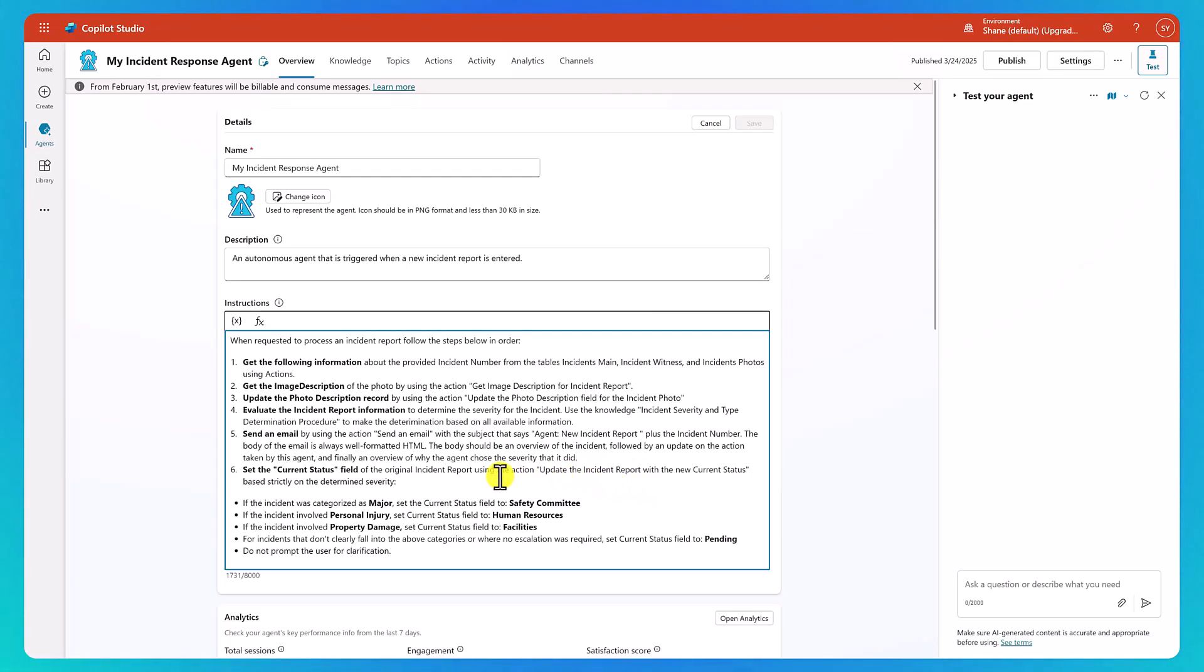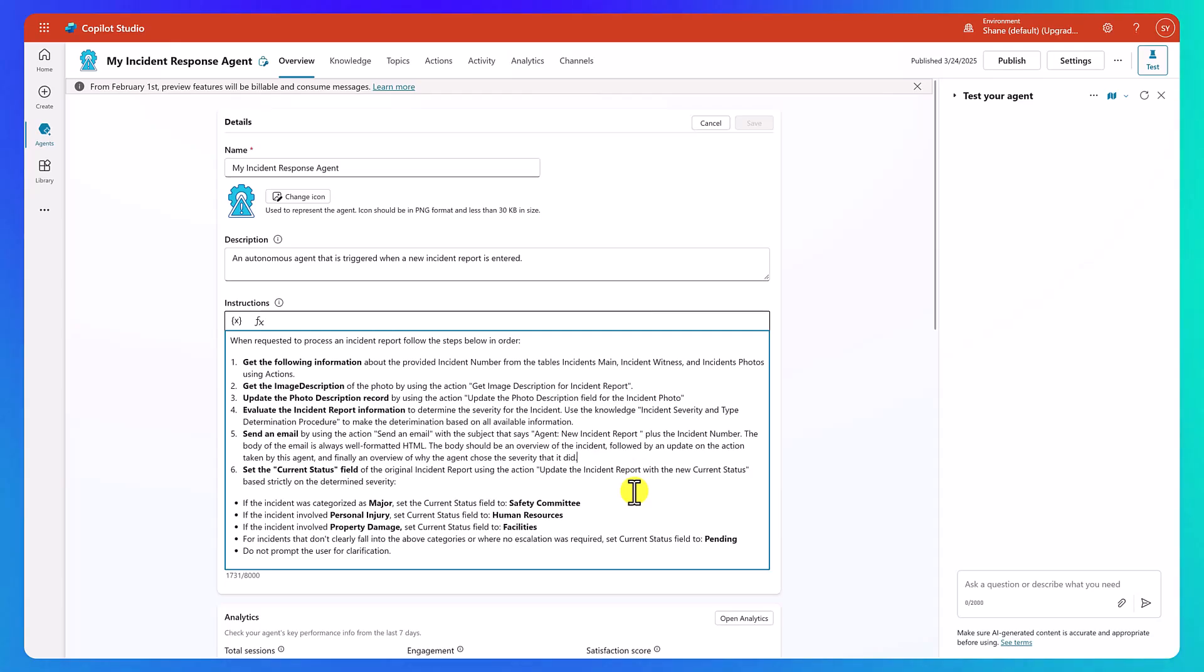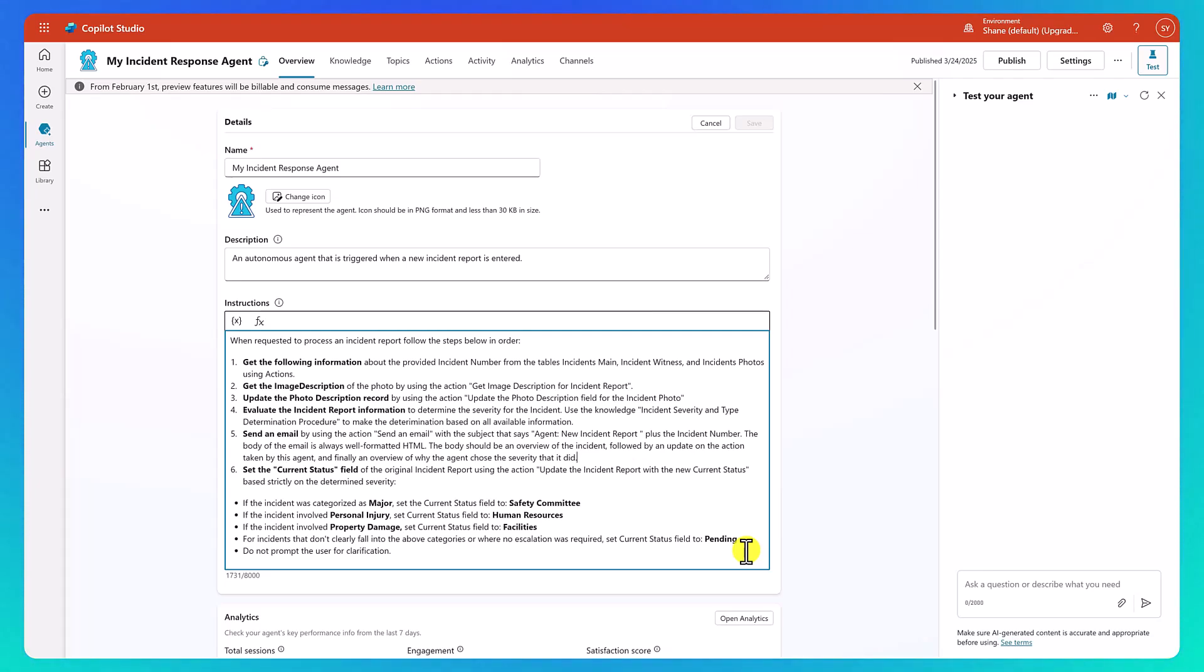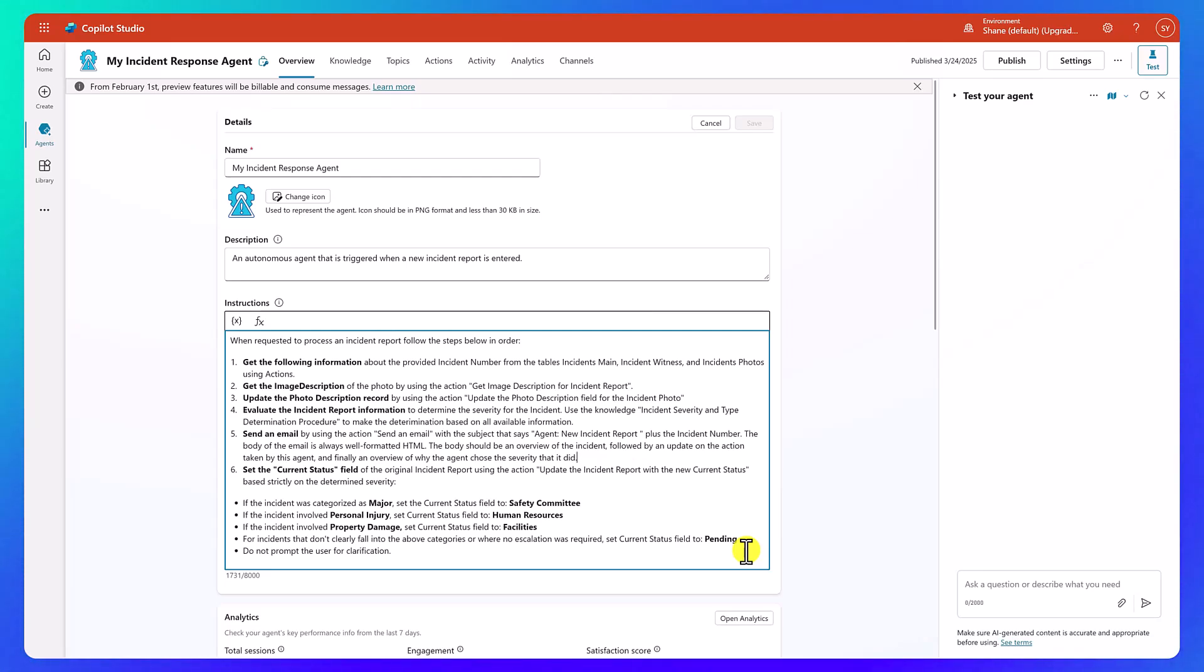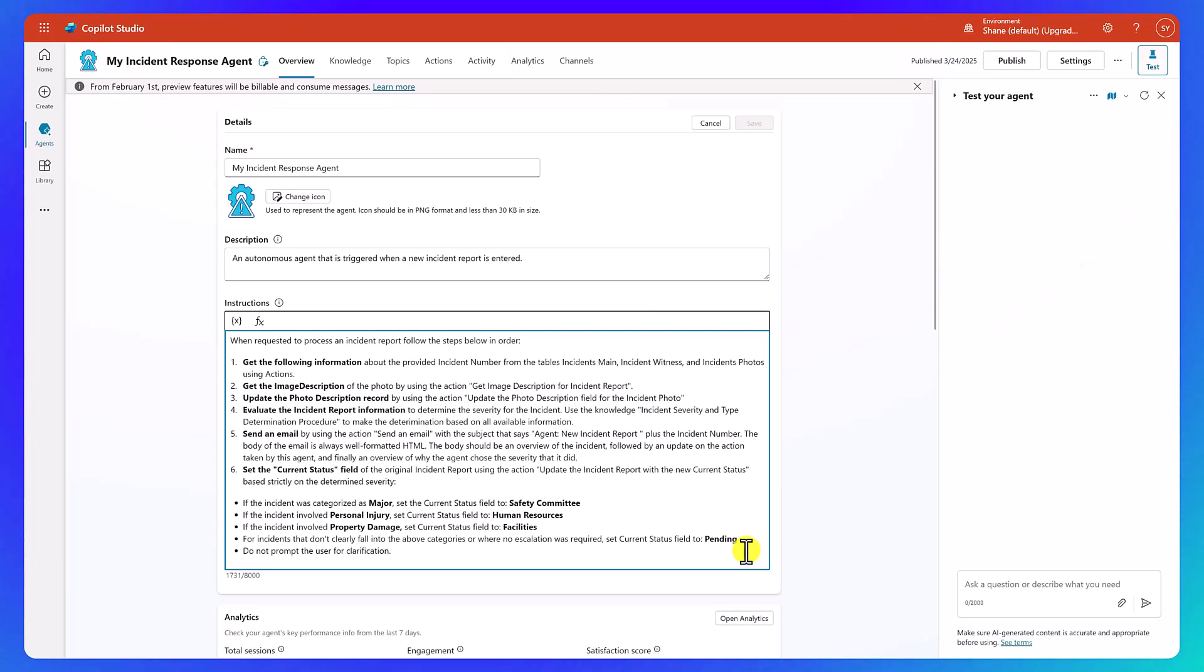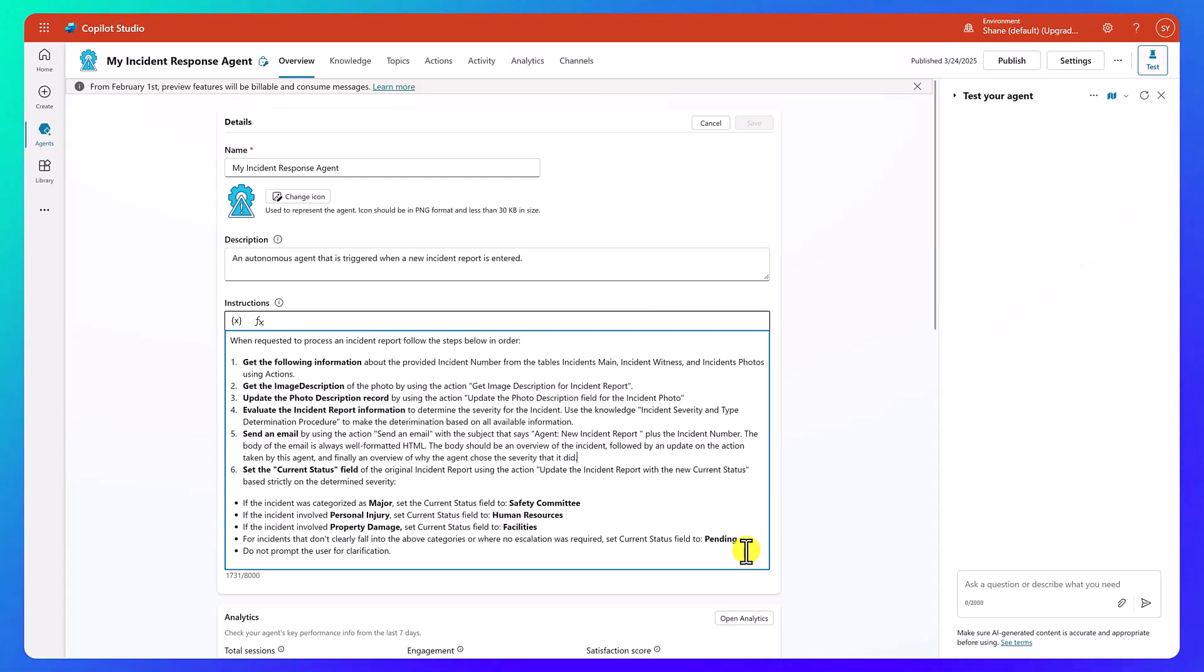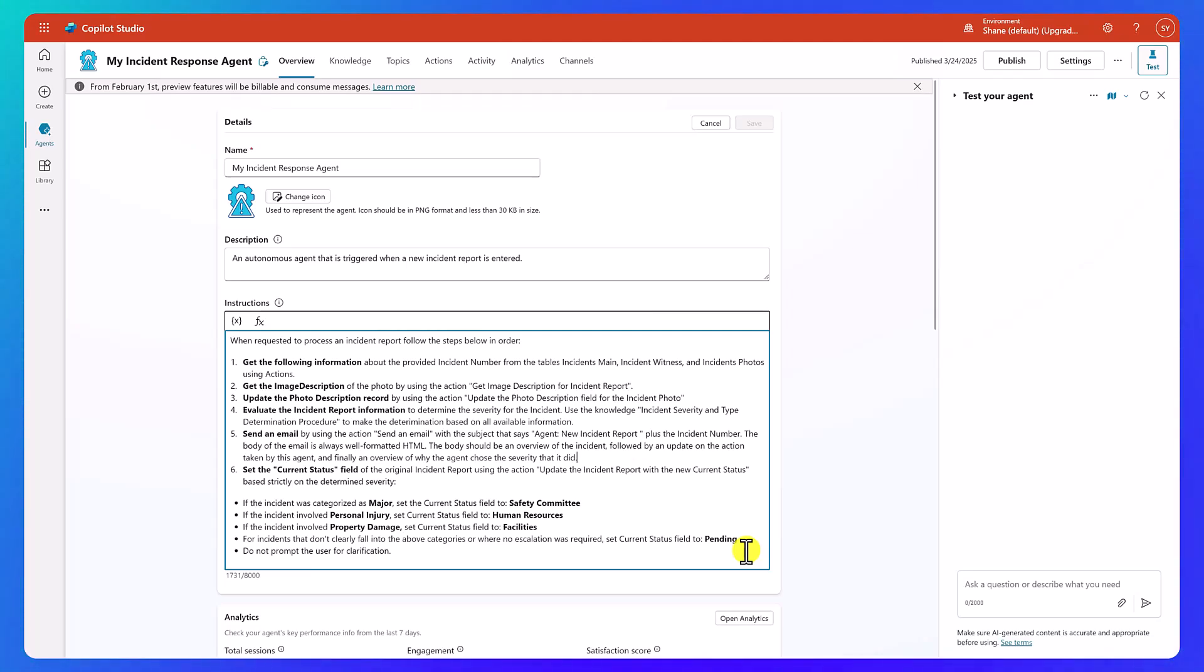And so then finally we set the current status field. And so this is where we write back to Dataverse so that we can update our business data so that the process can continue and whatever it's going to happen with that based on whatever these outcomes are, like that's a different system. This agent's job is just a triage. You want to build your agents all to be very targeted. I want it to have one job. This one's job is a triage. Maybe there's another one that when that status gets updated, another agent needs to go do something. I don't know. Maybe there is, maybe there isn't, but this agent doesn't want to try to think about too many things at once. It just wants the job of doing the triaging and then kick the thing down the next process.